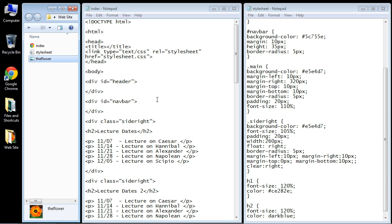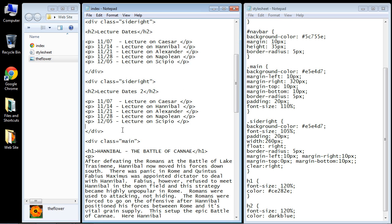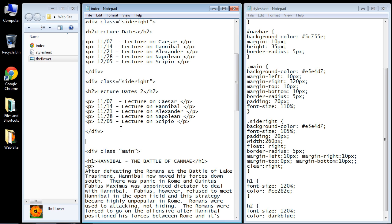Now the first thing we need to do of course is create some HTML. So let's go ahead and do that, and as we know now we have to put that after our second sidebar but before our main content panel. So let's go ahead and do that.